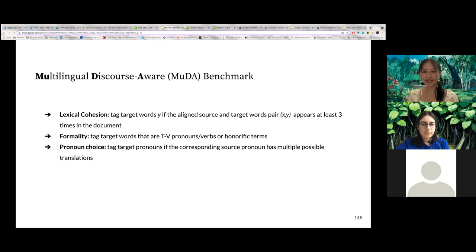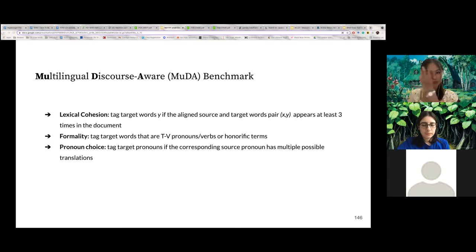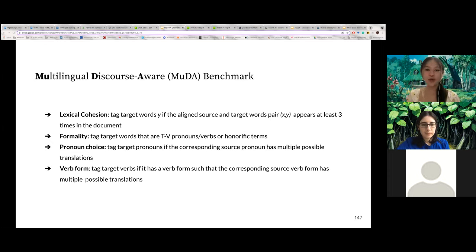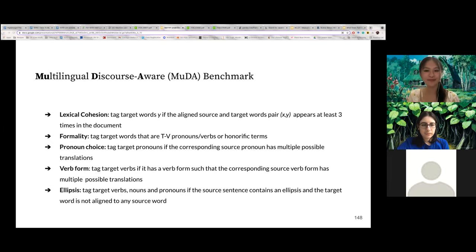To find pronouns in English that can have multiple translations in the target language, we manually constructed a list of pronouns for each language where a single English pronoun has multiple translations — for example, 'it' in French can be translated as 'il' or 'elle'. We then tag all target pronouns that belong to this list if they are aligned to an English pronoun in the same list. For verb forms, for each target language we constructed a list of verb forms where a single English verb form can be translated into multiple target verb forms, and we tag all verbs whose morphology belongs to this list.